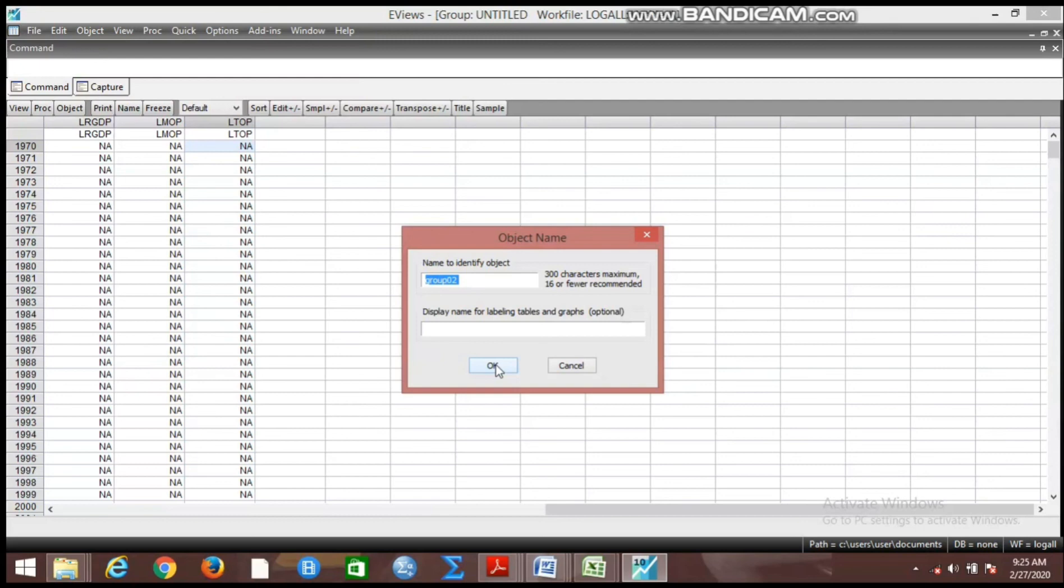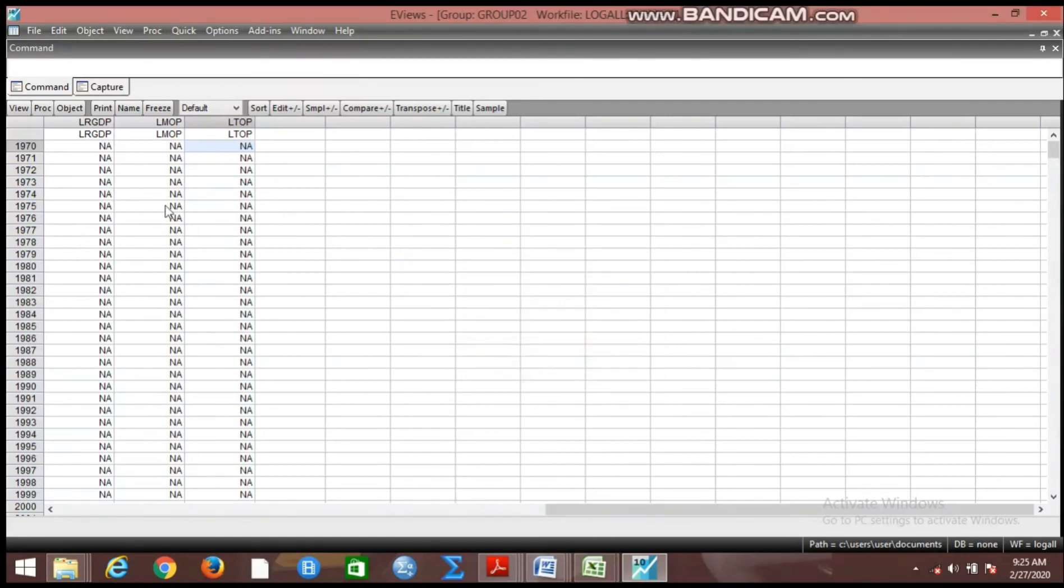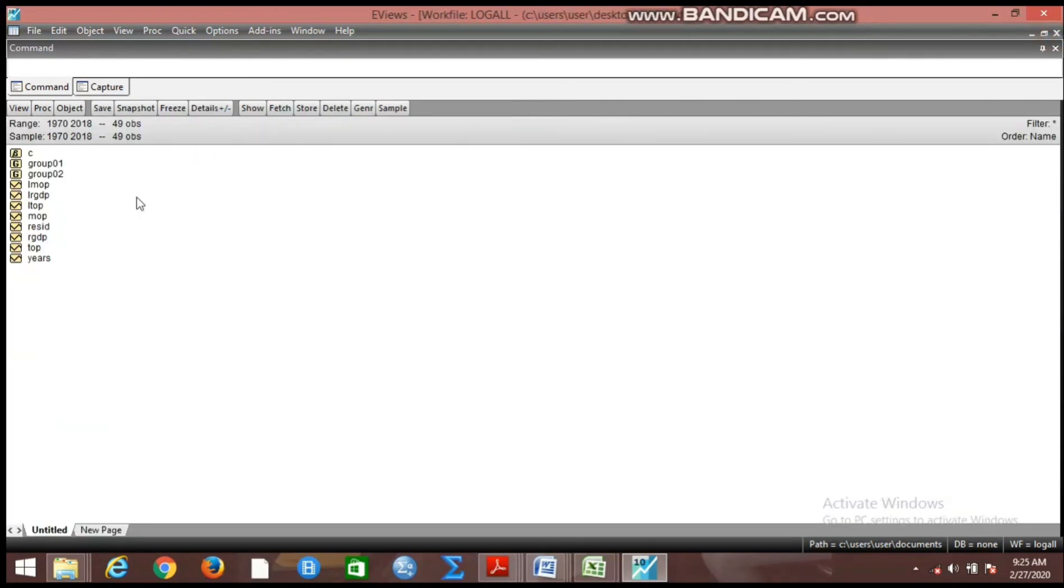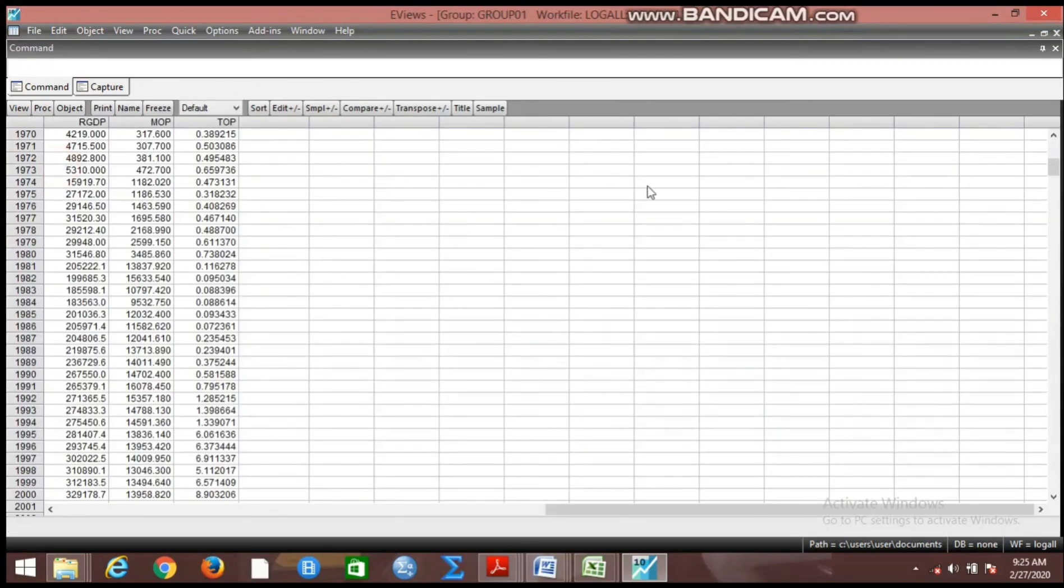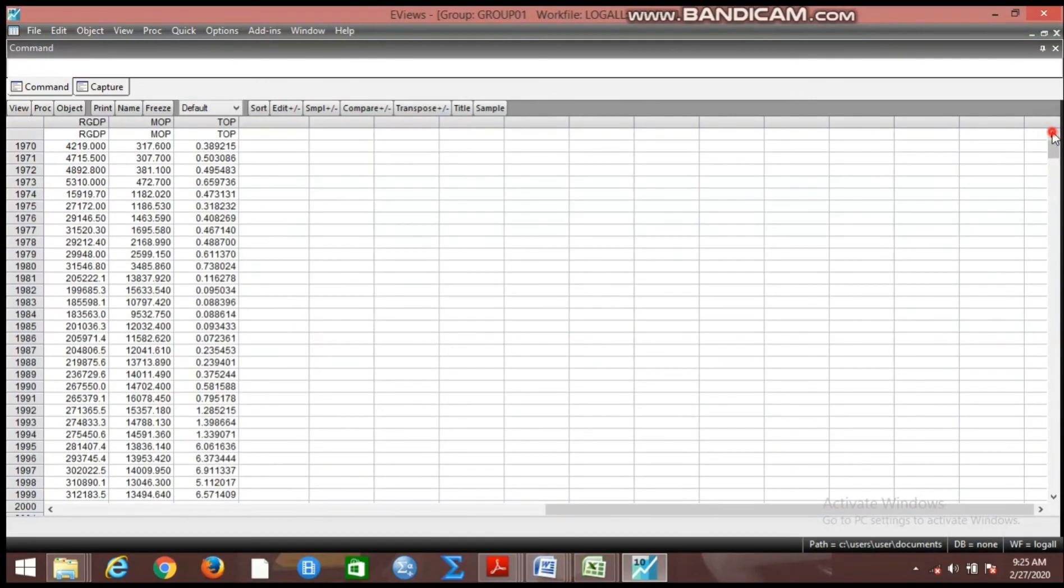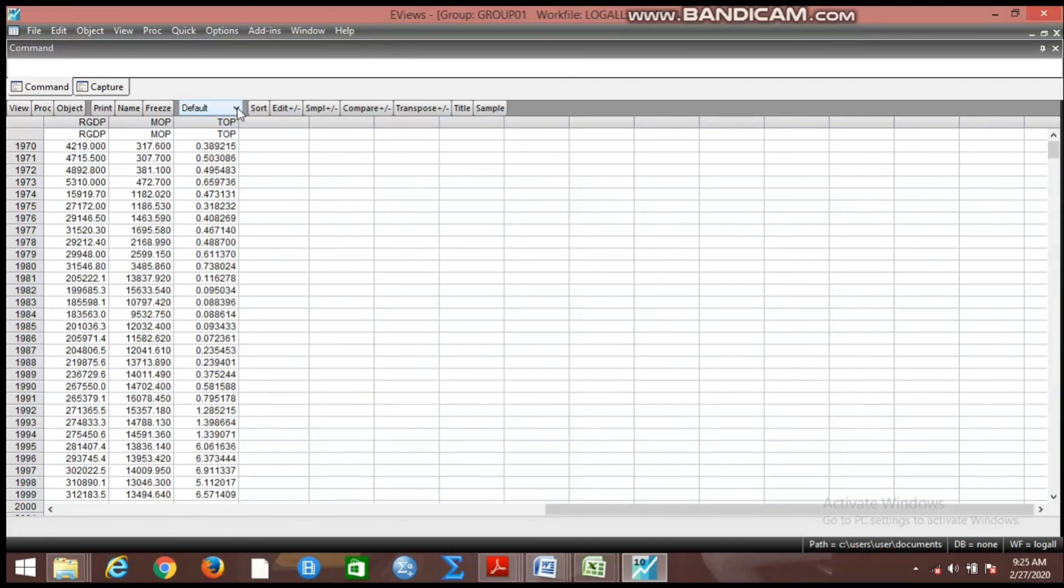Of course you can see that nothing is added to this work file. Nothing has been added here because we have not actually added something here. So you can close this group now and open the first one, the Group One. Now if you open this Group One, what do we do? You can see this icon here. The data is in its default form, the raw data form.